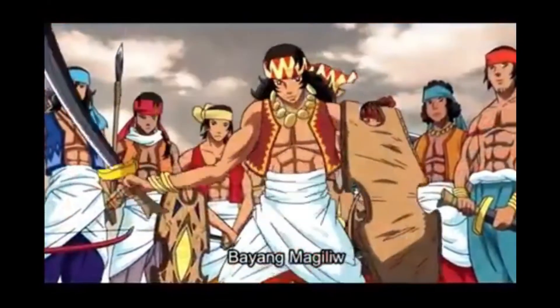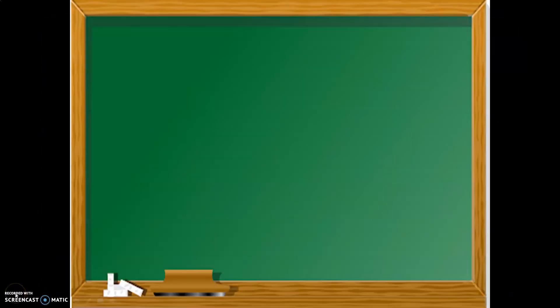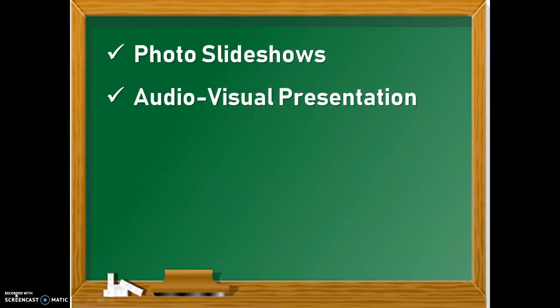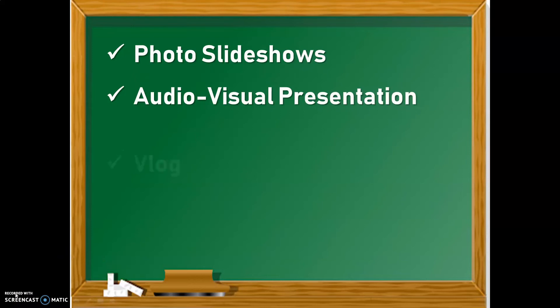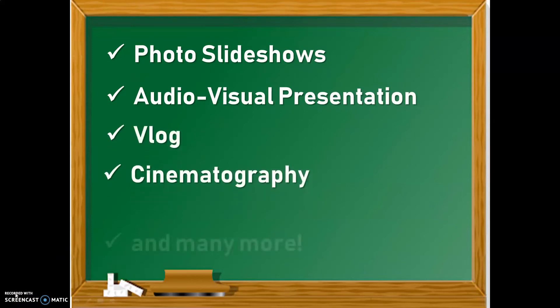With video editing, you can create photo slideshows, audiovisual presentations or AVPs, blogs, cinematography, and many more.